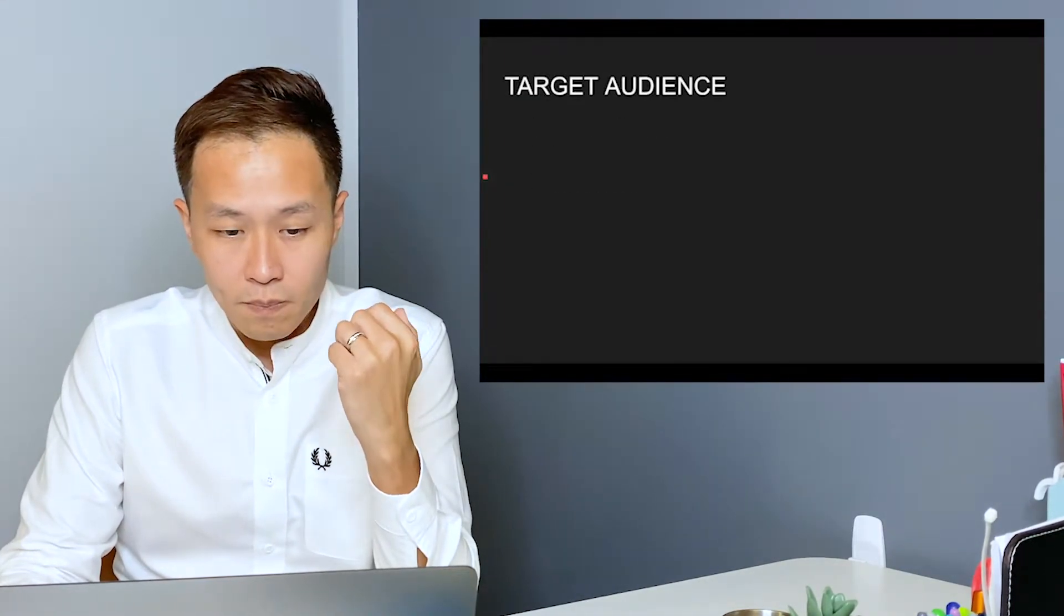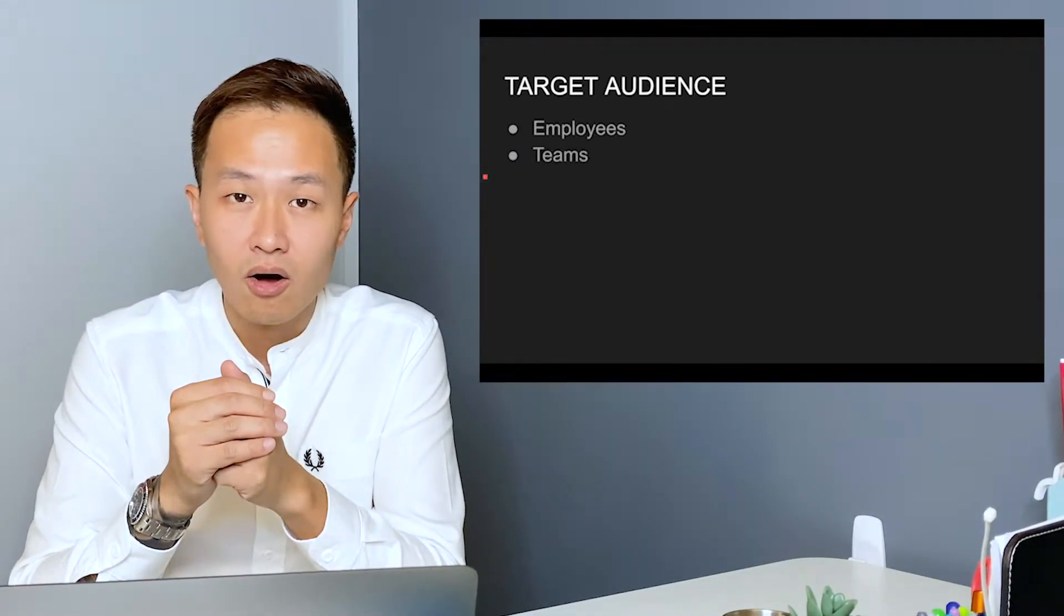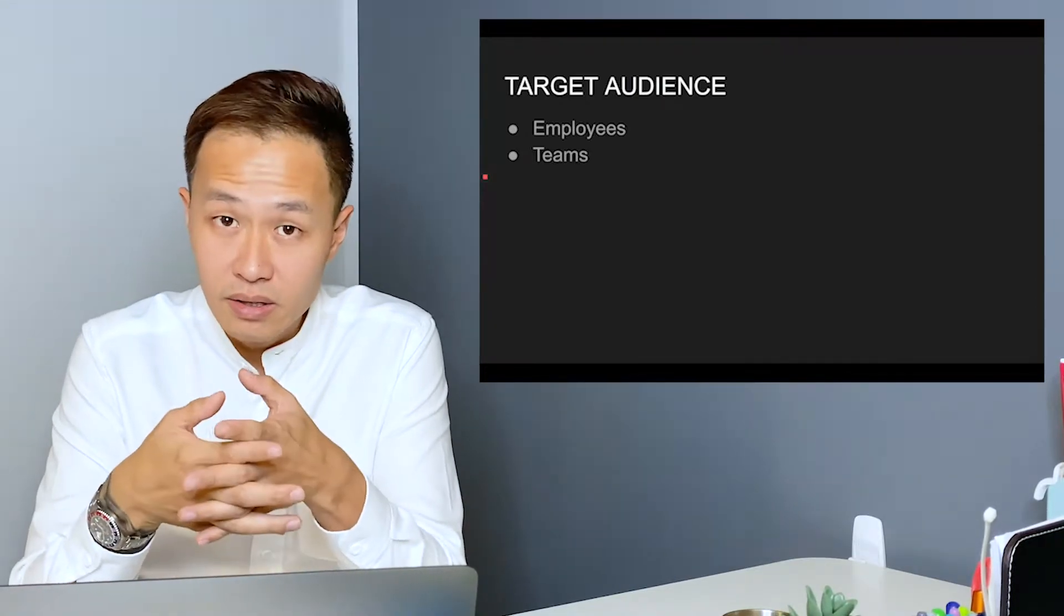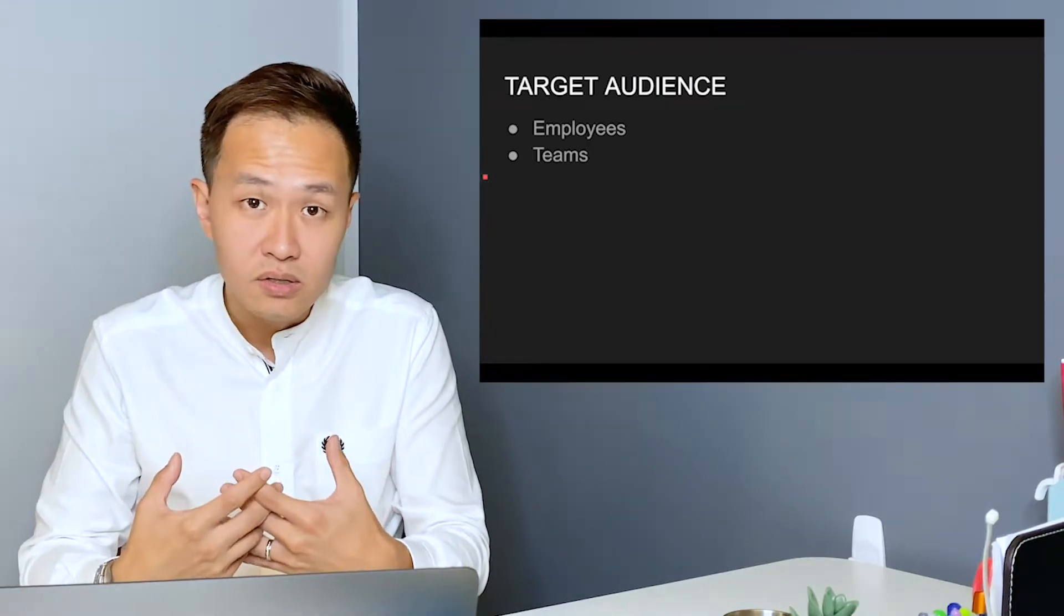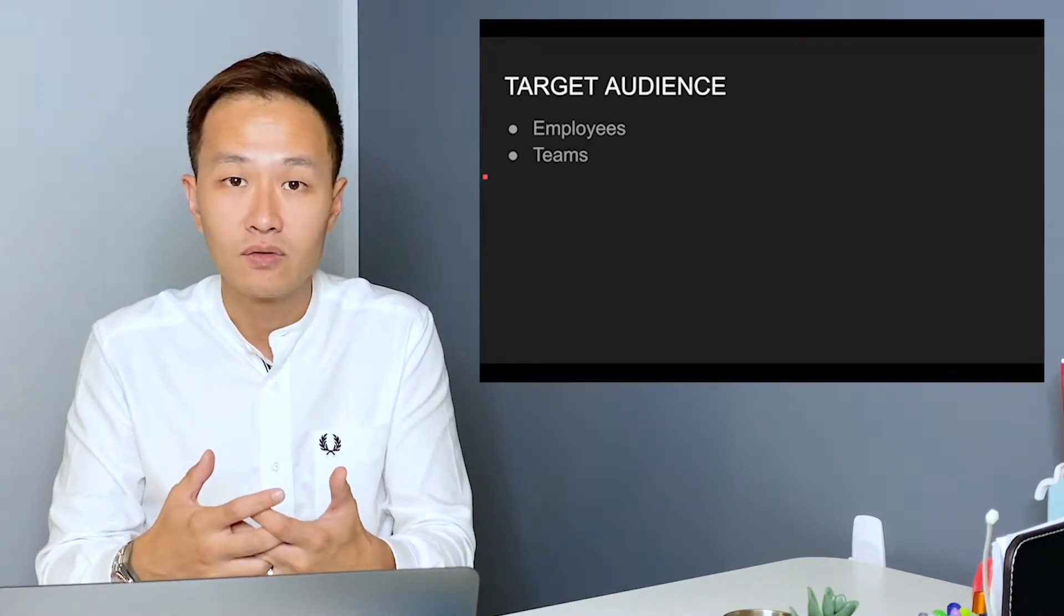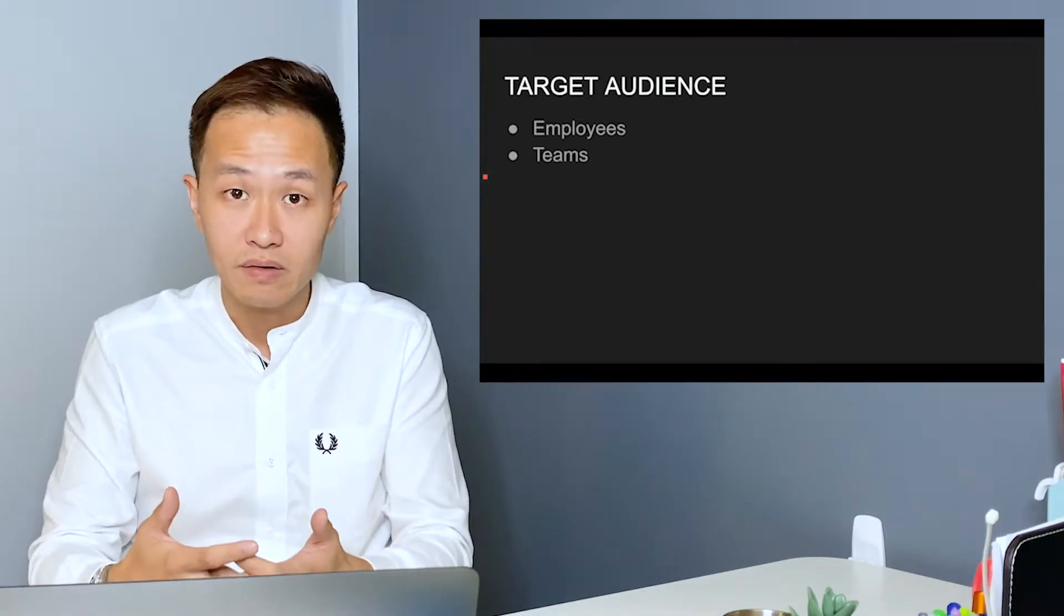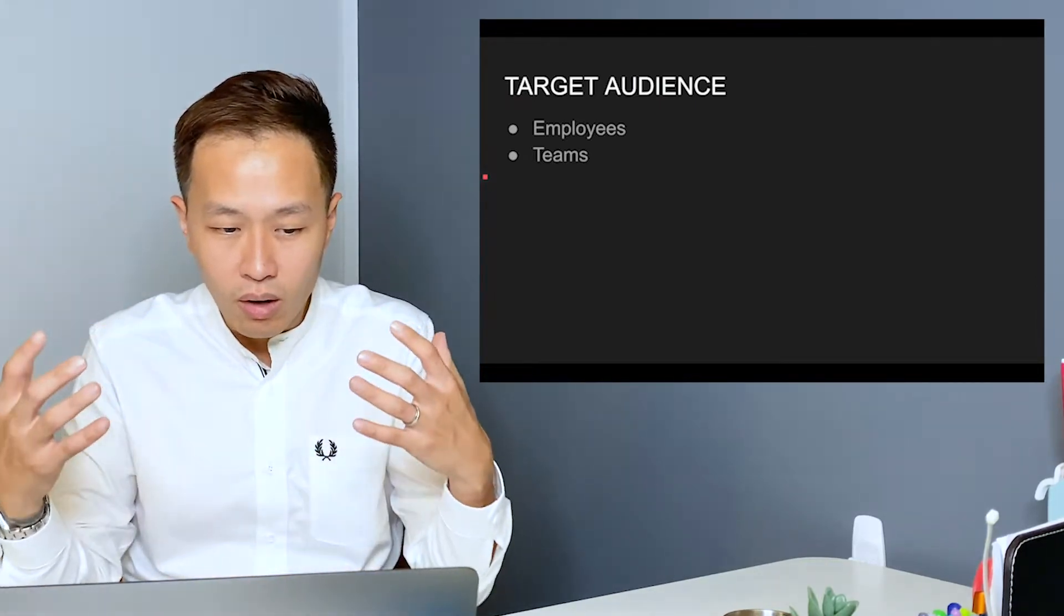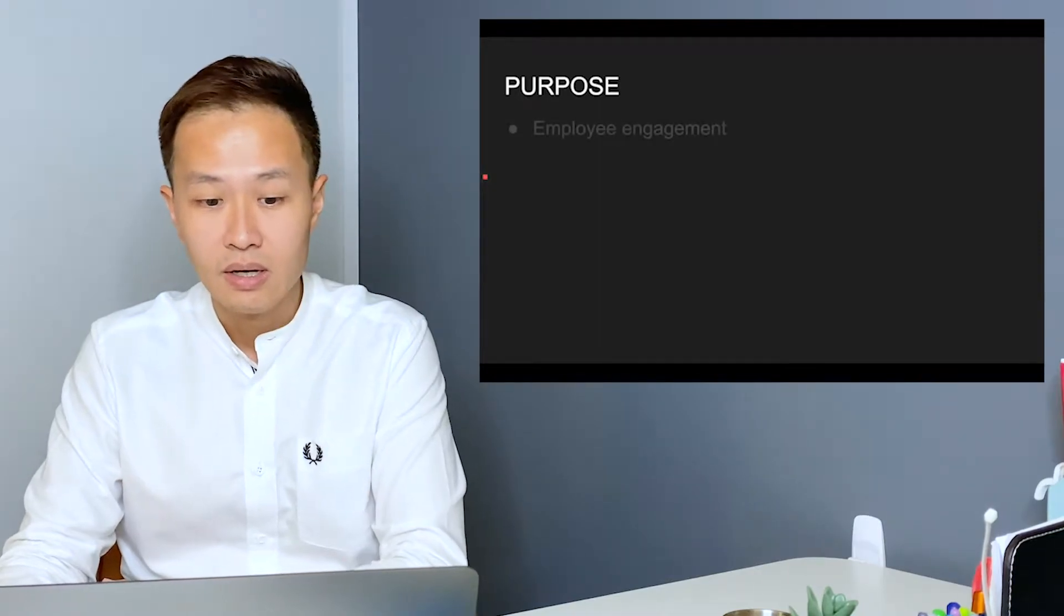So typically, team building activities are organized for the employees and teams. These could be for existing employees or for new joiners when they want to onboard these new staff to their company, to their teams. They tend to organize team building activities to build more cohesion and camaraderie between them and the existing employees.